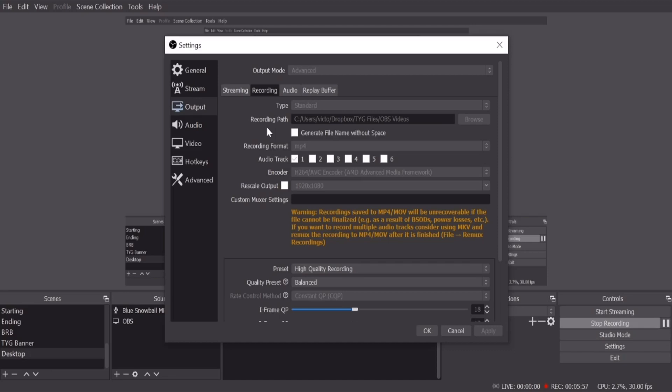So you'll be able to use it and edit it and upload it wherever you want to, whatever editing software you're going to use. The encoder is going to give you two options for AMD. It's going to give you H.264 and H.265. Now